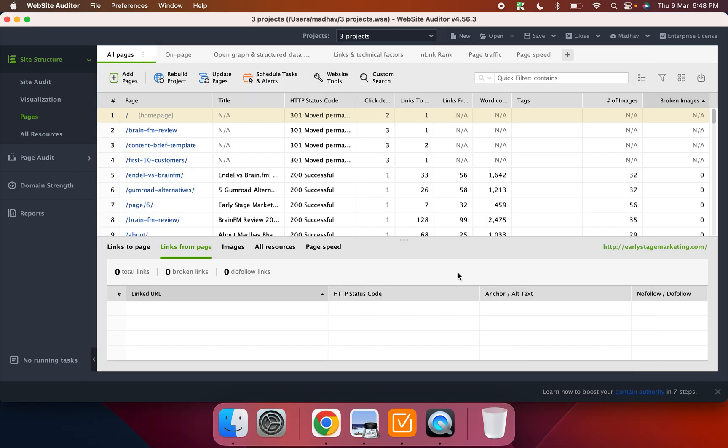Now once the audit is completed, just FYI in terms of timelines, if it's a small site, it takes a couple of seconds. If it's a medium-sized site, it takes from 5 to 15 minutes. And if it's a really large site, it can take up to an hour.